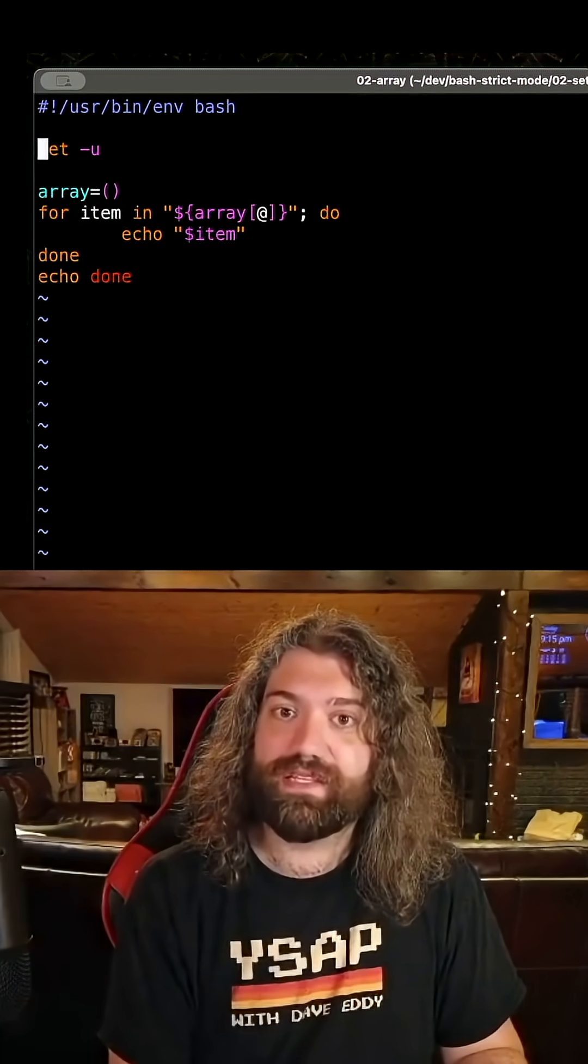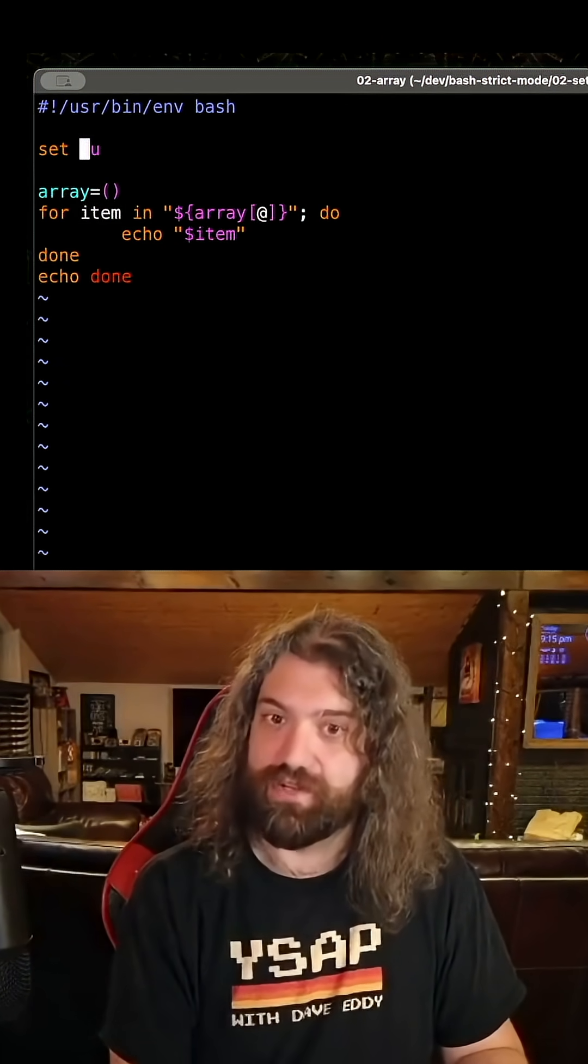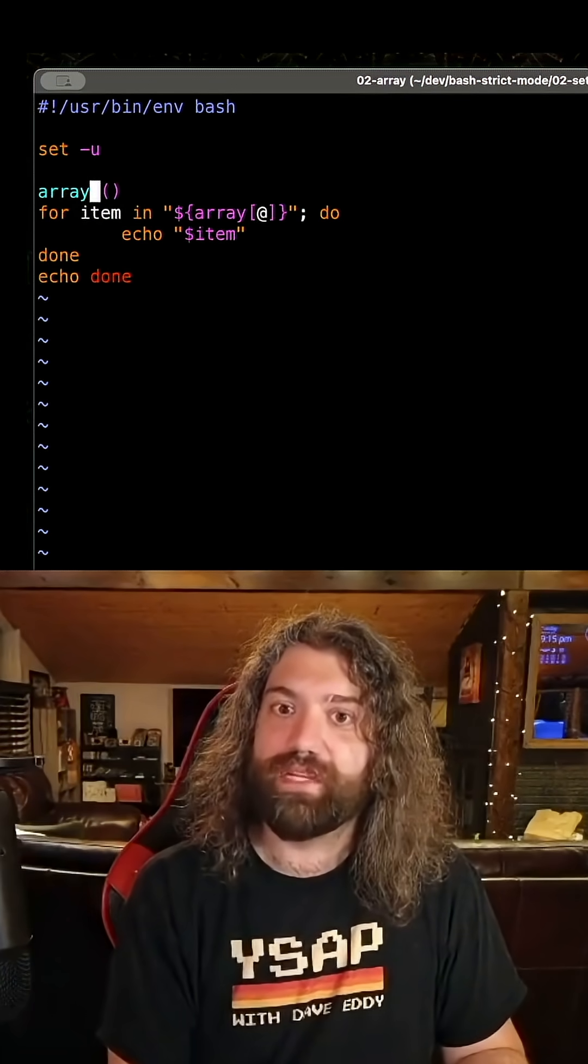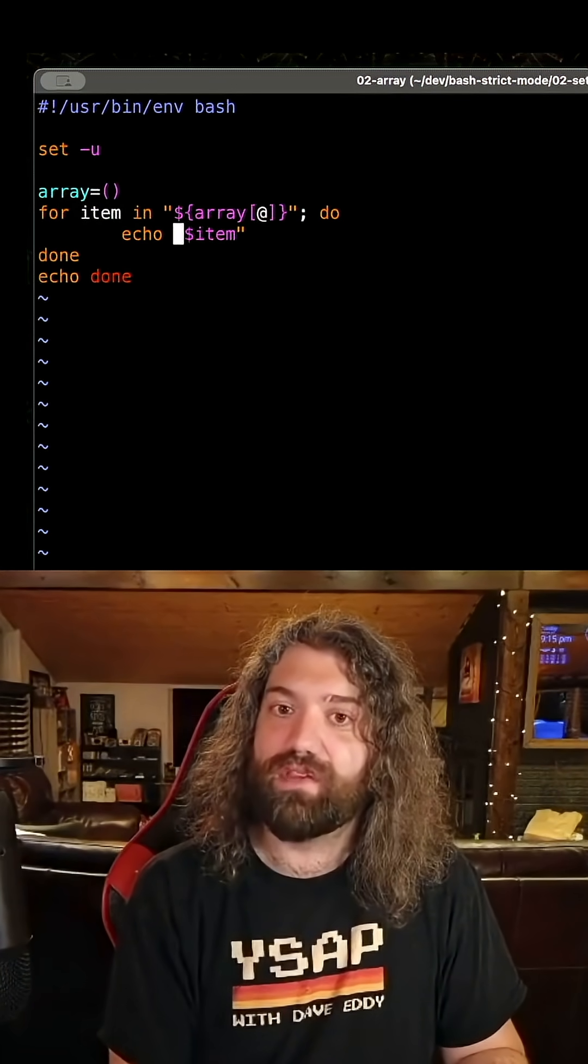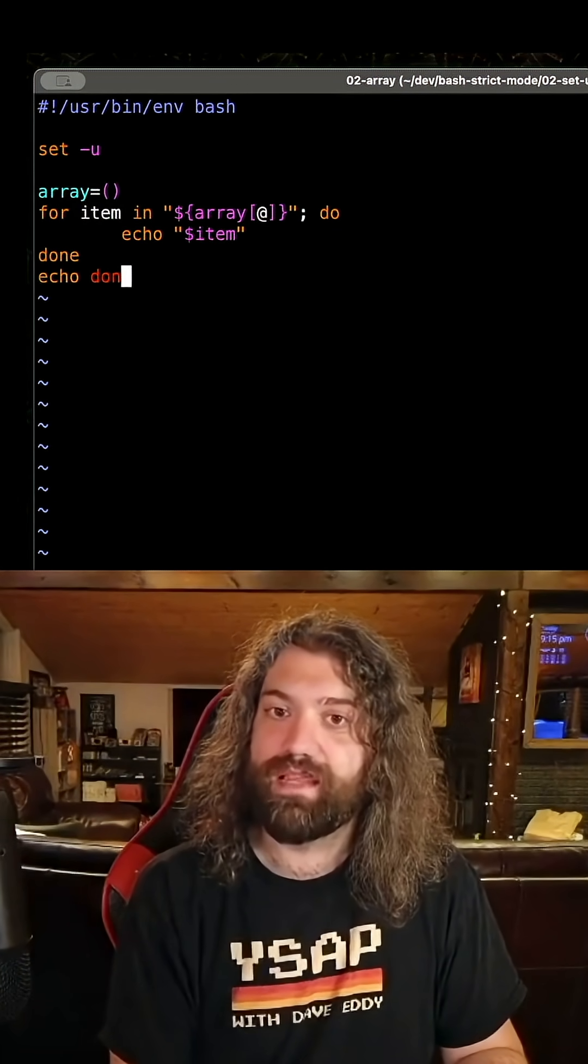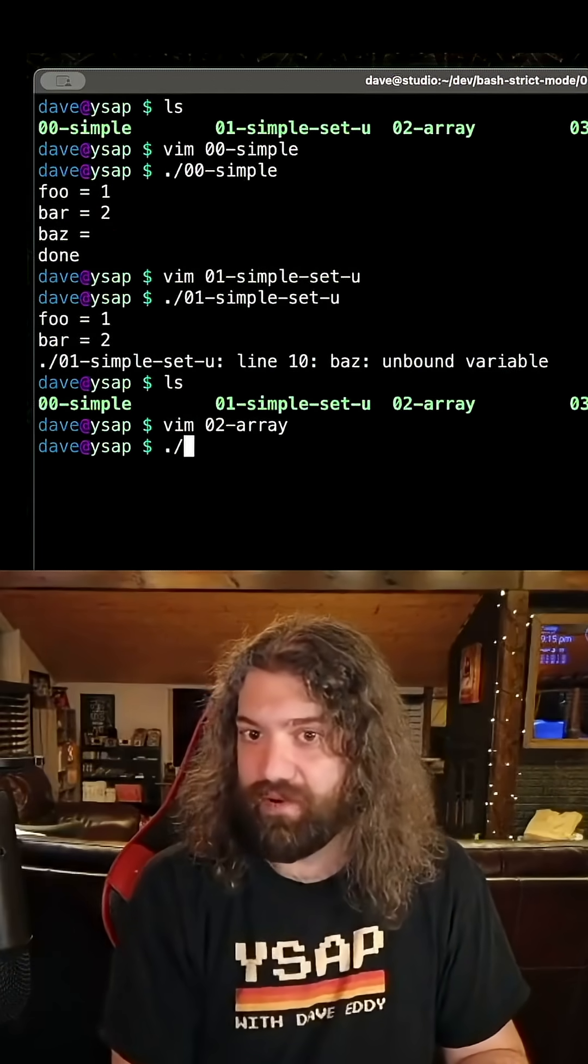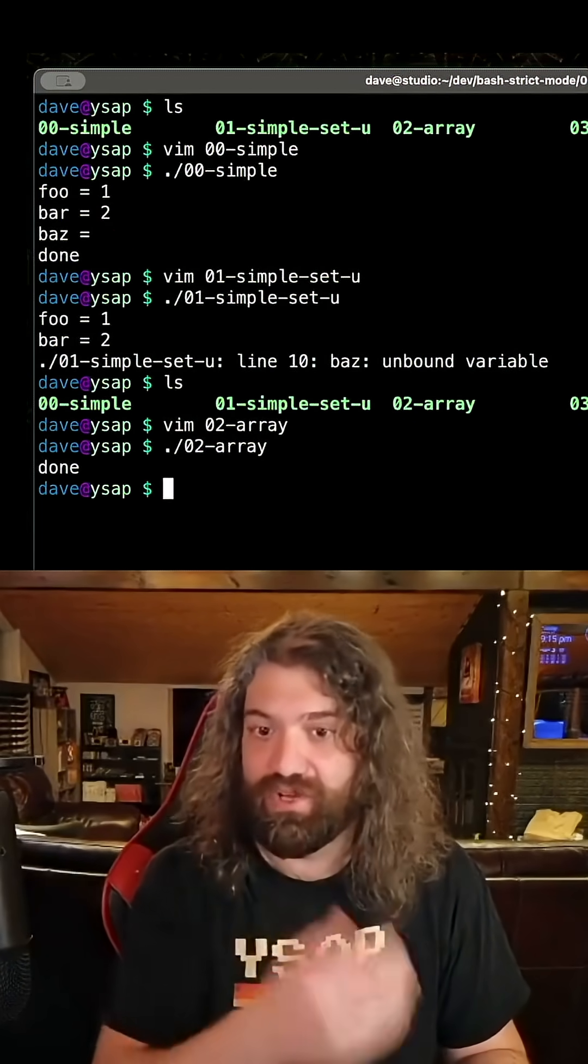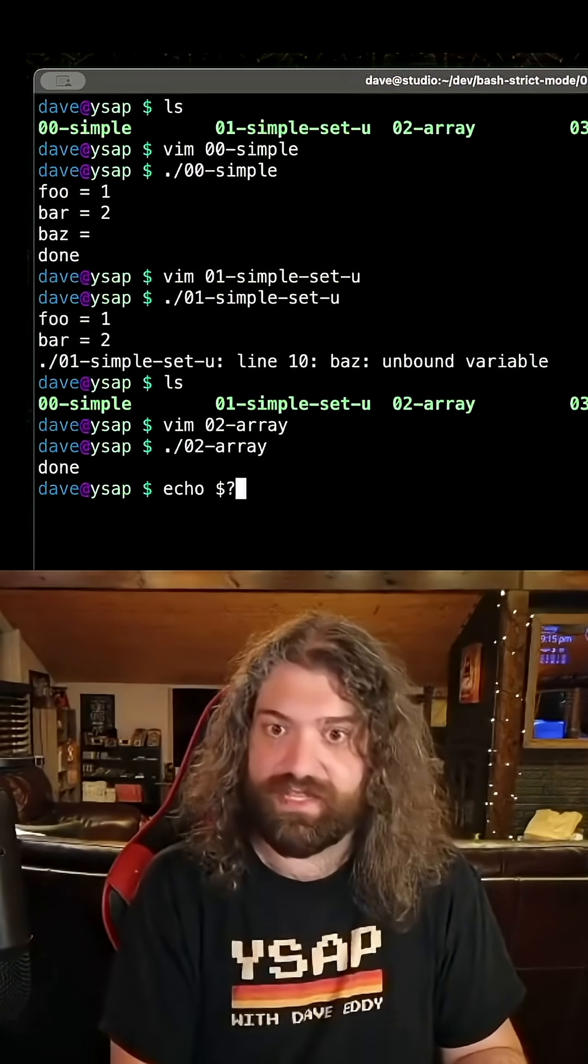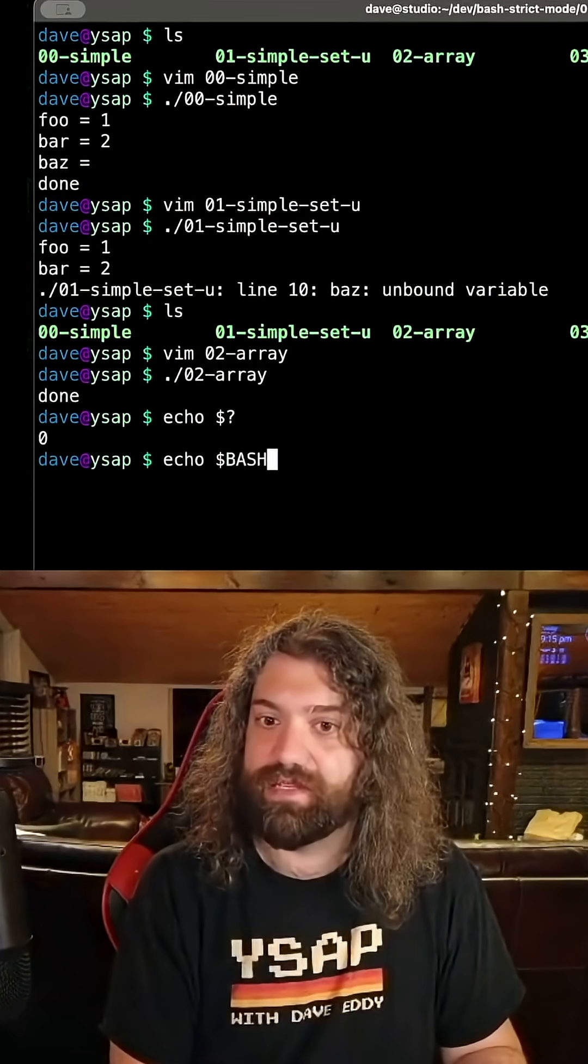Let's look at this example. We set minus u, so we turn this option on. We declare an empty array, then loop over all the items in the array and print them, then echo done. Remember, it's an empty array, so there should be no items in it. It should just print done. That's awesome. This was successful. This works how we expected.